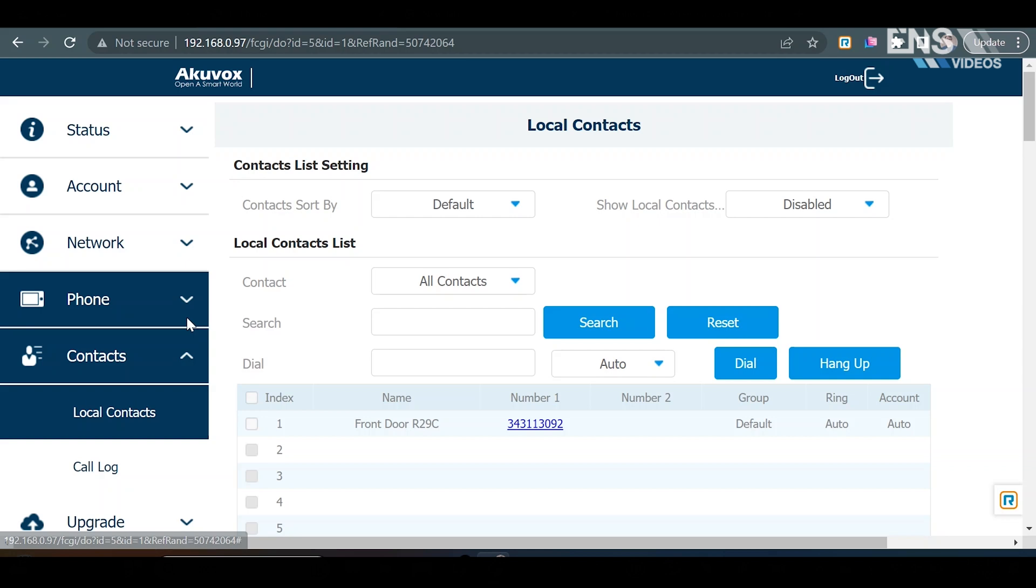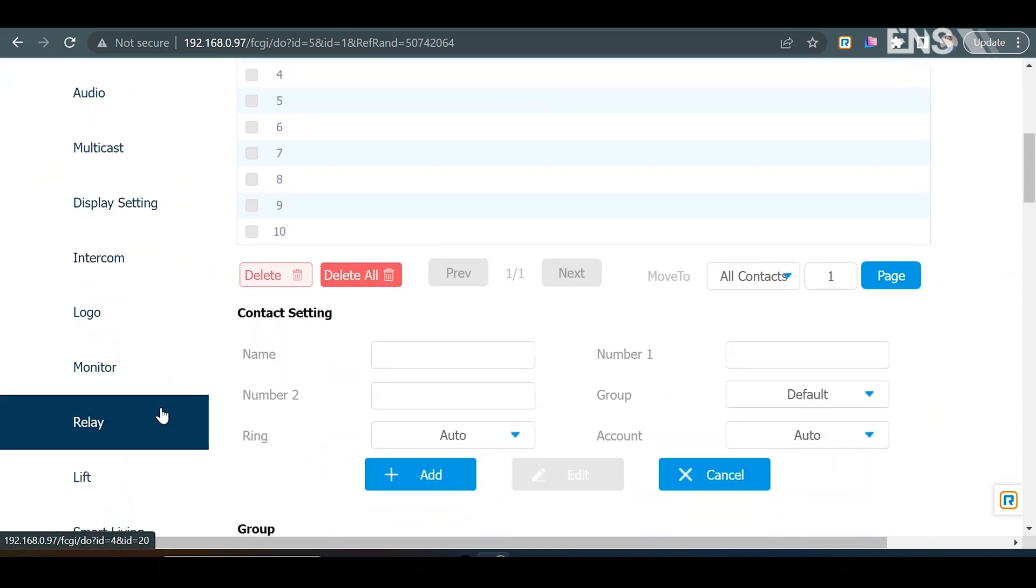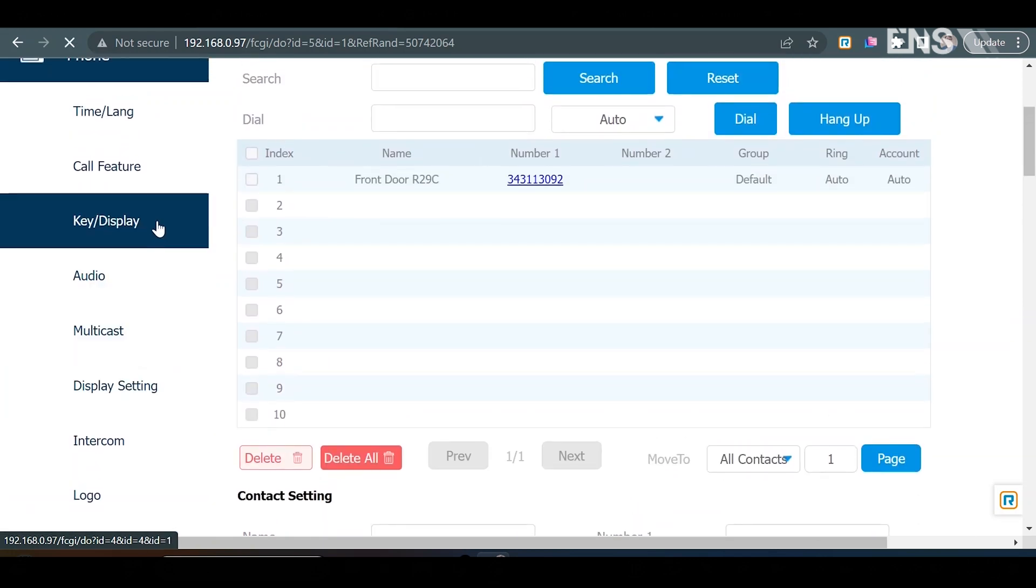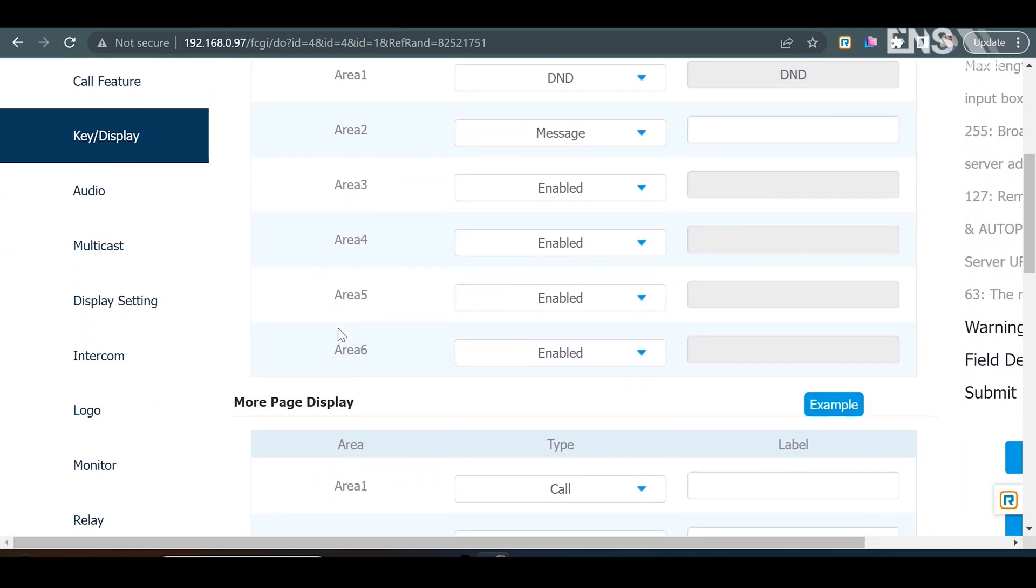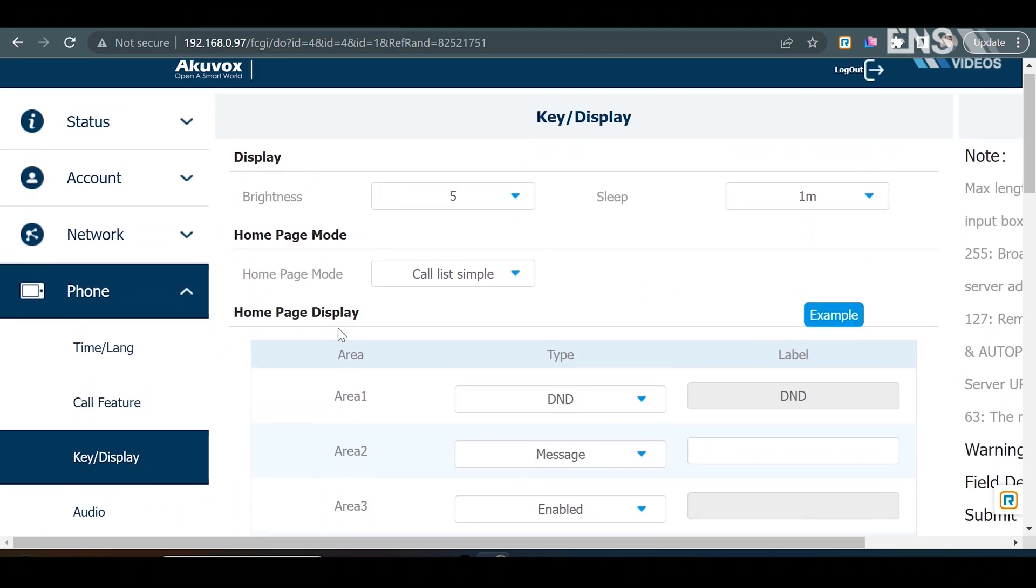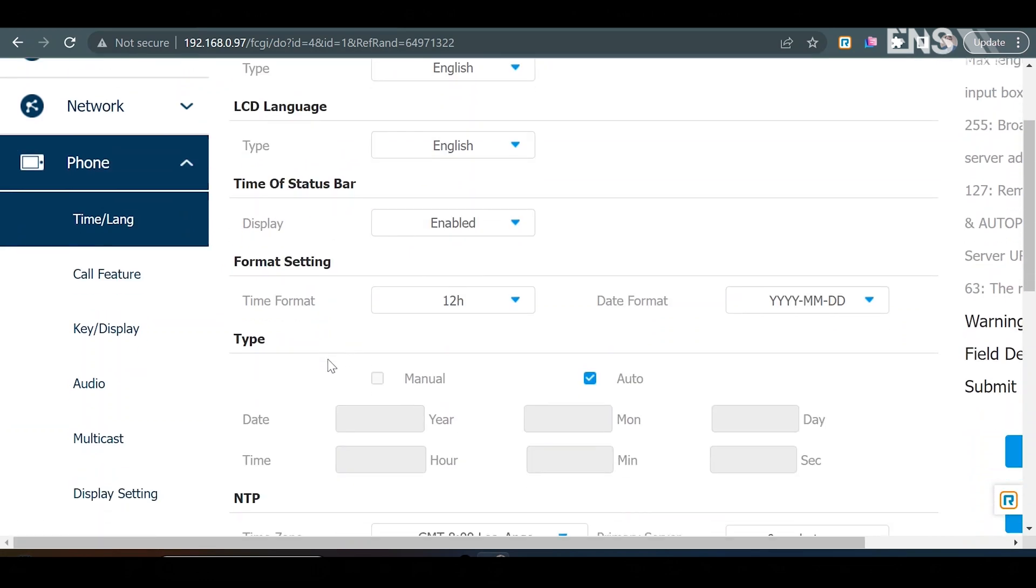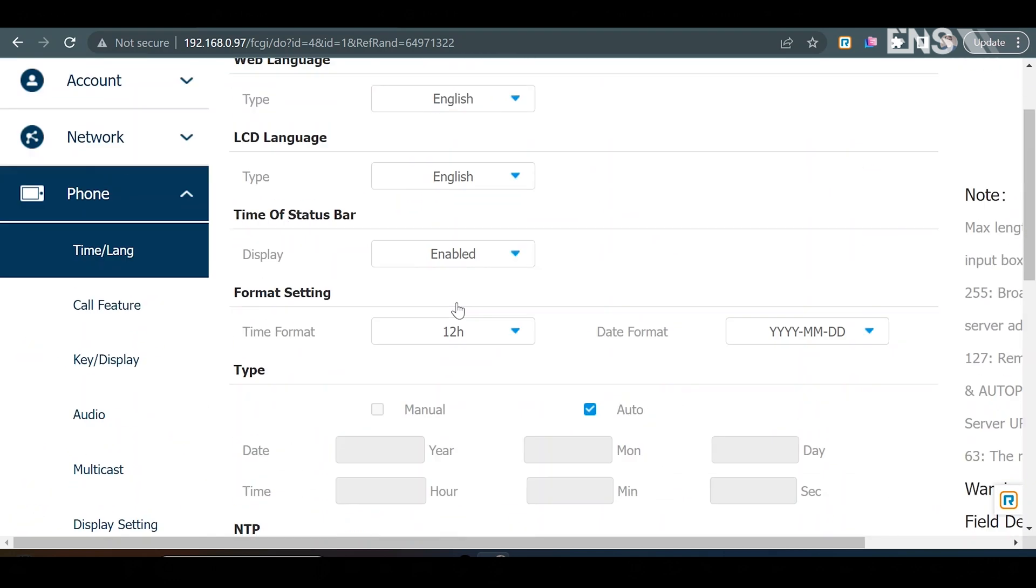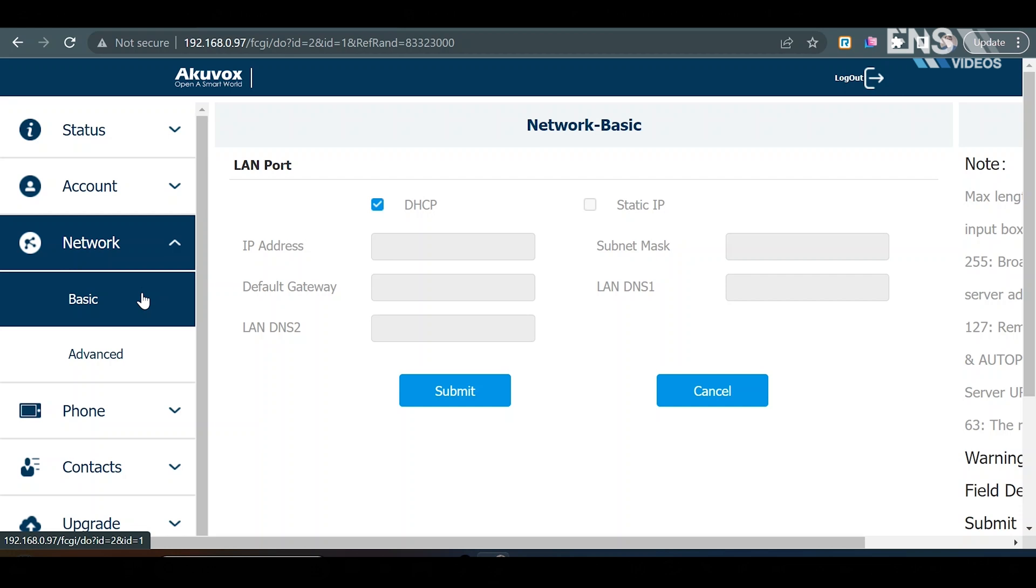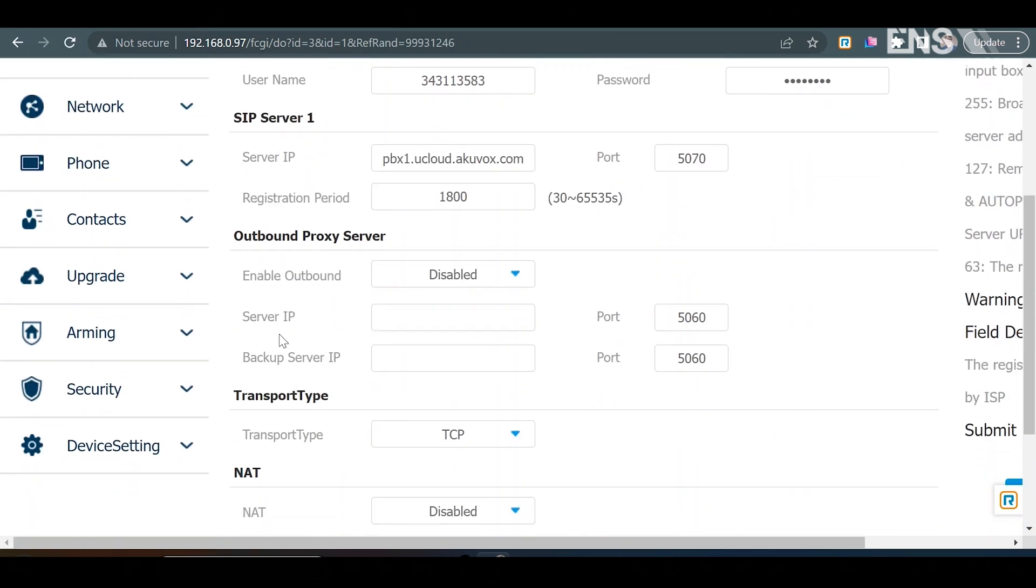There are other things in here such as phone, which if we go down here we can view some of the other settings, such as display settings, multicast, audio, key slash display, which can customize some of the displays. Under time and language, you can customize the time format, date format, and other settings that you may want to change on the actual device. You can go into the network, basic, and advanced settings. And, of course, your account settings as well, which is some more standard stuff.